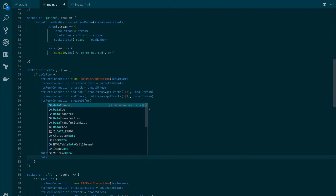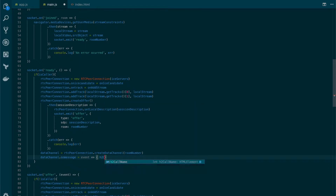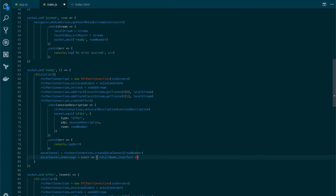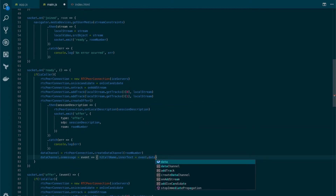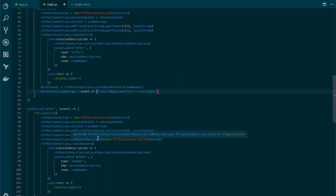Now we need to set up an event — this is going to be the onmessage event. So when we get a message through the data channel, we're going to define a simple anonymous function in one line. It's going to get the h2 reference and modify its innerText to the event data. This is on the caller side.